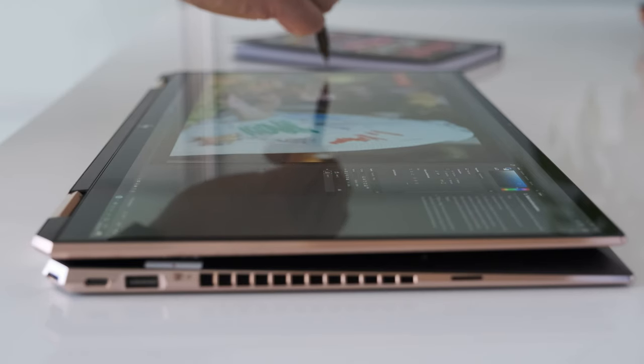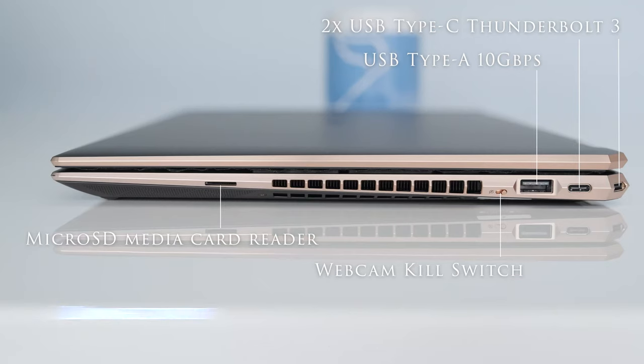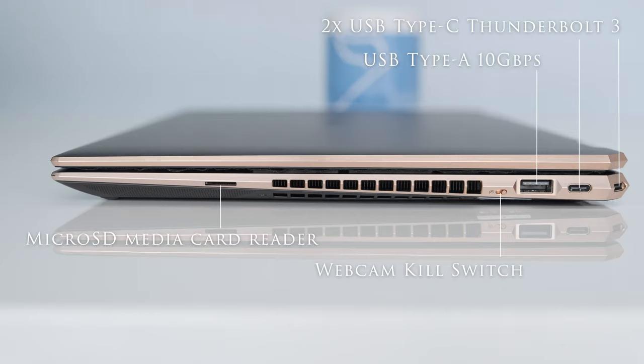In tablet mode, the keyboard is turned off when using the pen. On the right, there are two Thunderbolt 3 USB Type-C ports with 40 Gbps signaling rate, USB power delivery, DisplayPort 1.4, and HP sleep and charge. One USB Type-A 10 Gbps with HP sleep and charge port. A webcam kill switch and a micro SD media card reader.